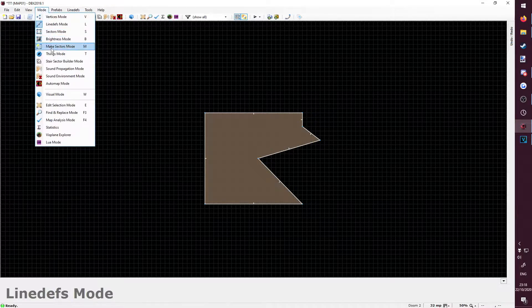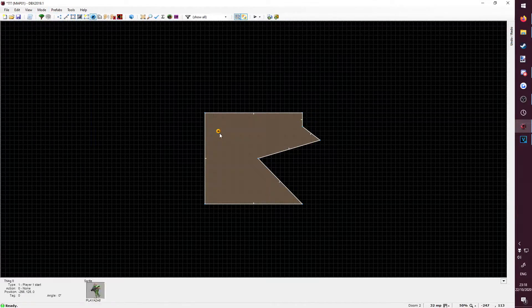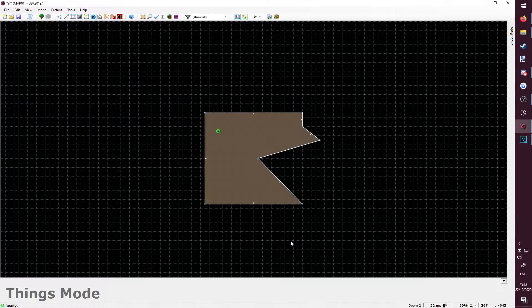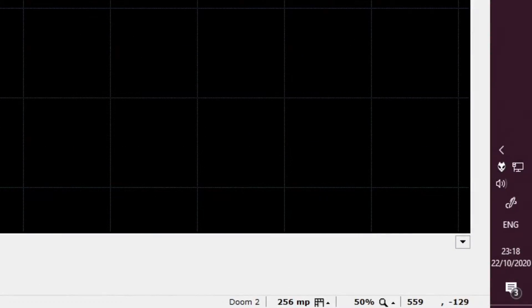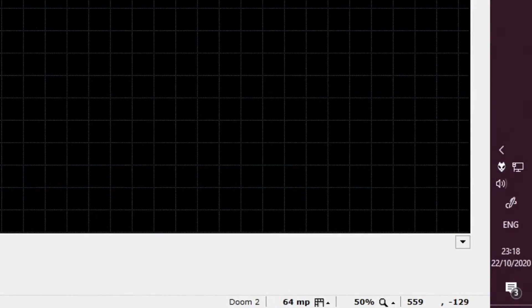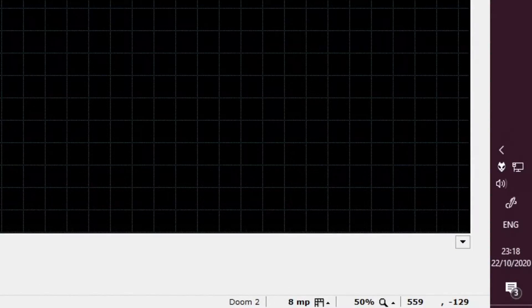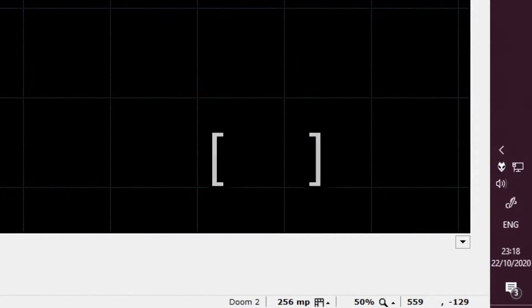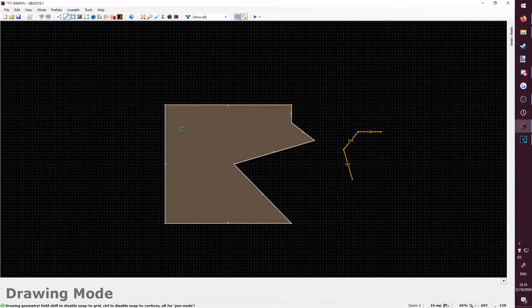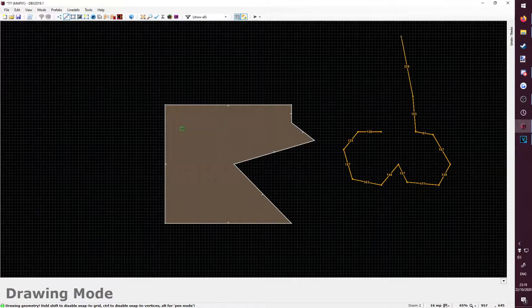Don't forget to place a player start point in things mode. By the way, if you want to change the size of the grid, you can do so with the square bracket keys. This is useful for drawing more accurately.